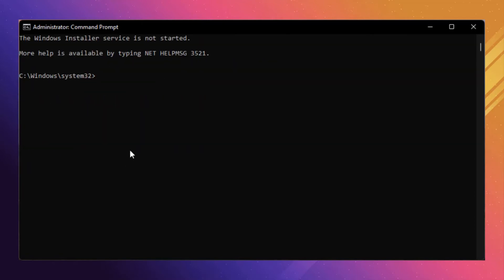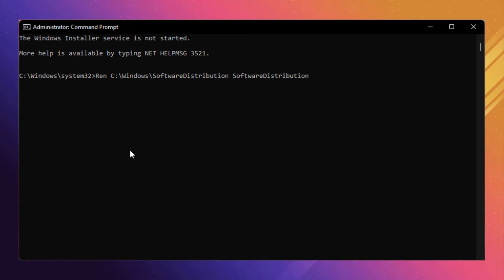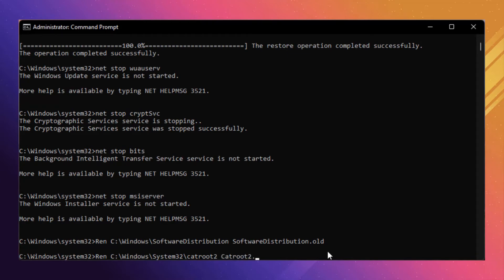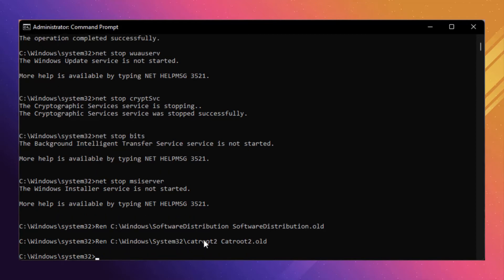Type the command 'ren C:\Windows\SoftwareDistribution SoftwareDistribution.update.old' and press Enter. Now enter the next command: 'ren C:\Windows\System32\catroot2 catroot2.old' and press Enter.